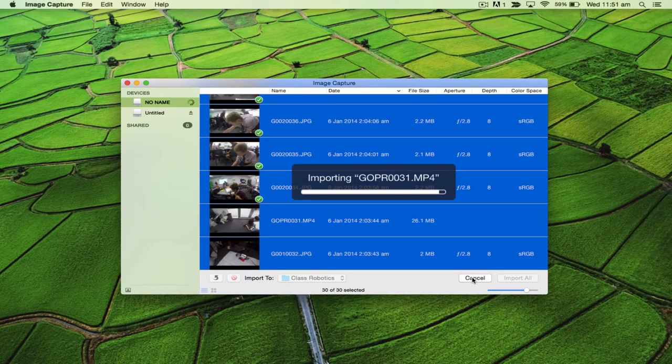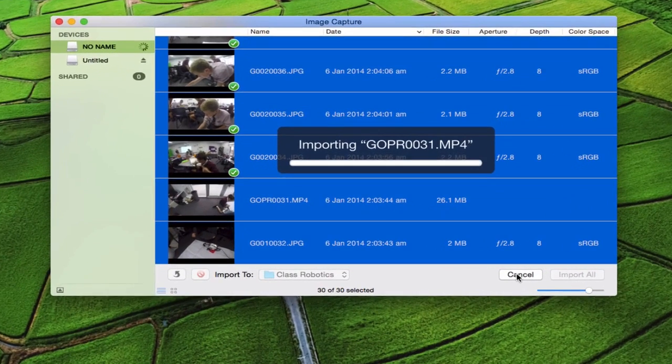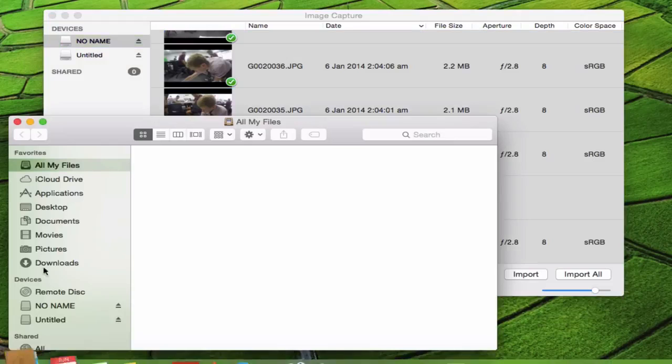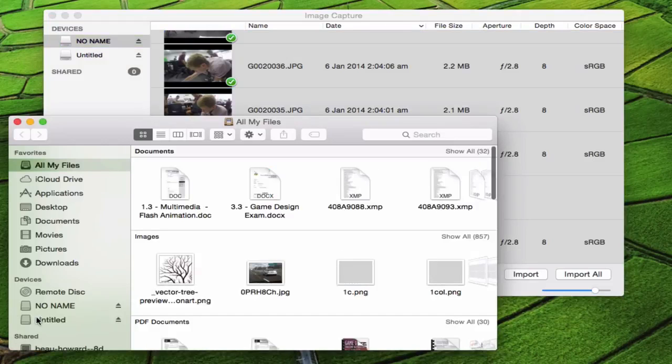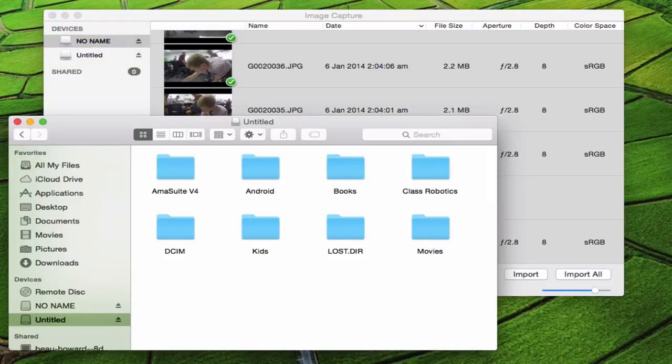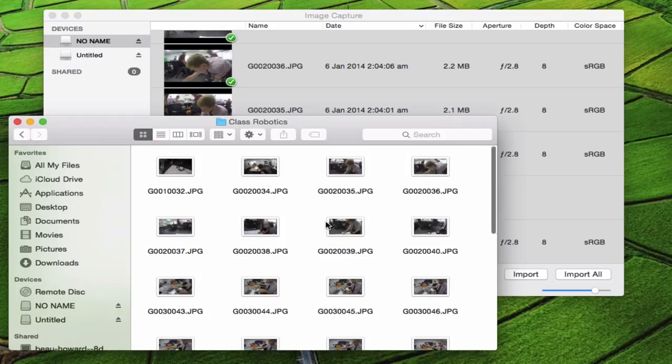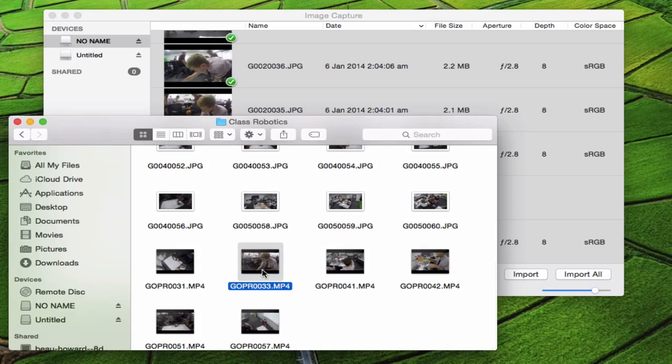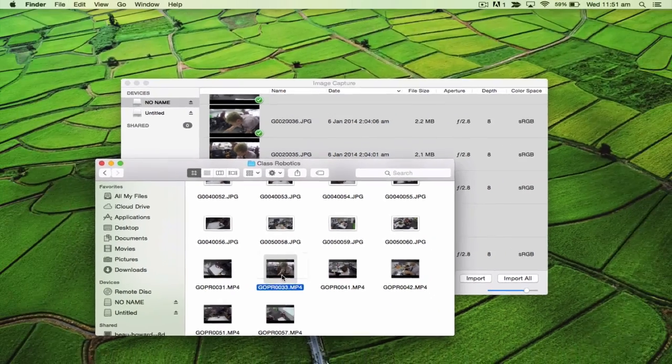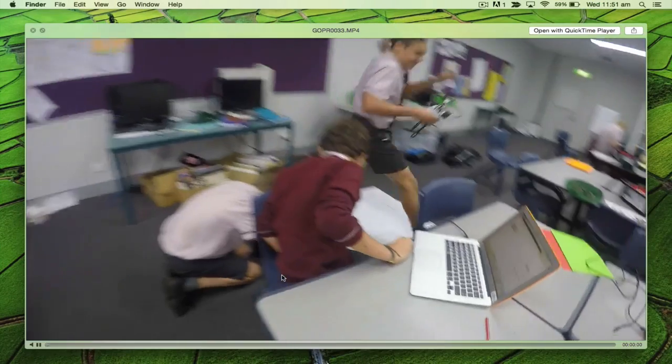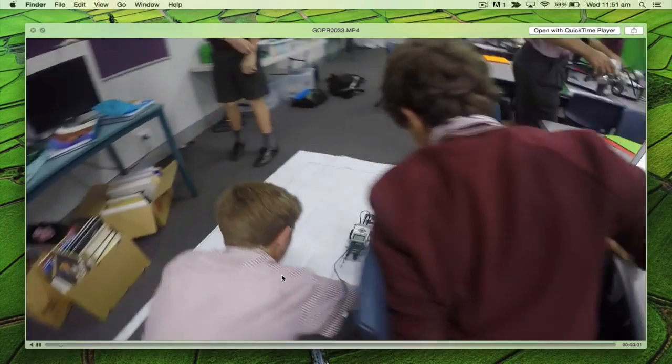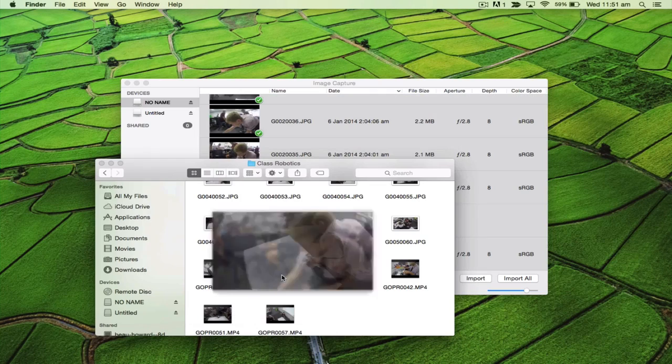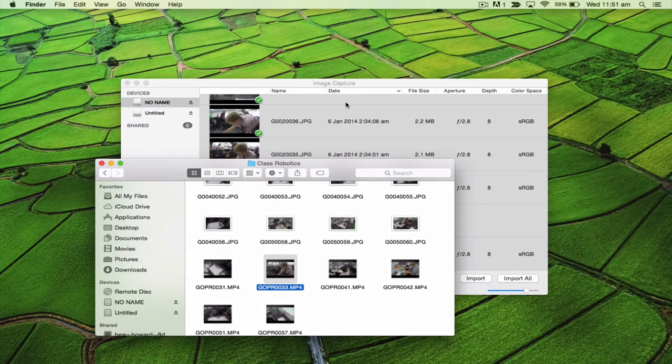That's just about complete. We can have a look at where that saved to. If I jump in here, get untitled and choose Class Robotics, you can see they've all appeared there. If I click on one and hit the space bar, you can see what's been recorded.